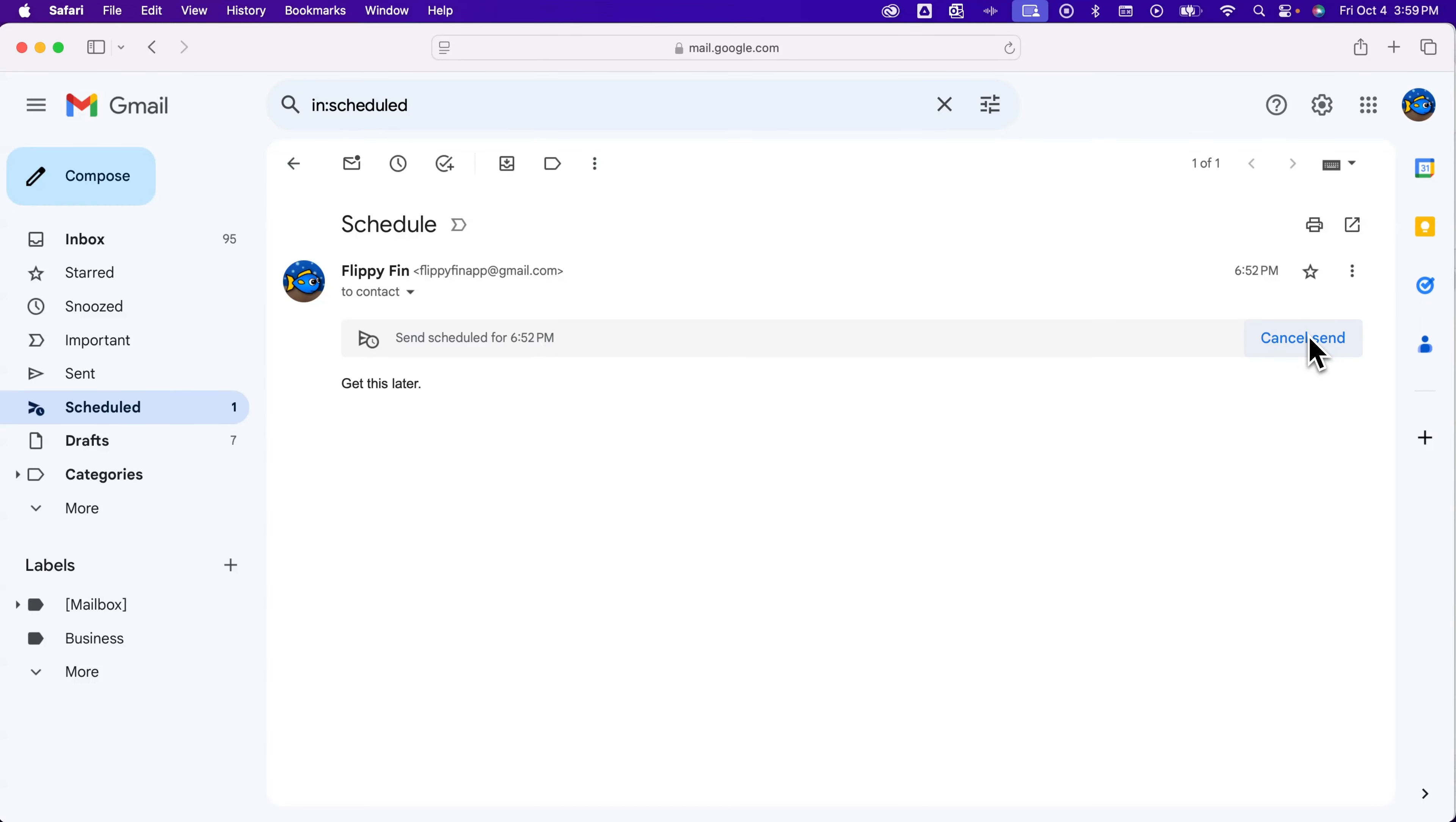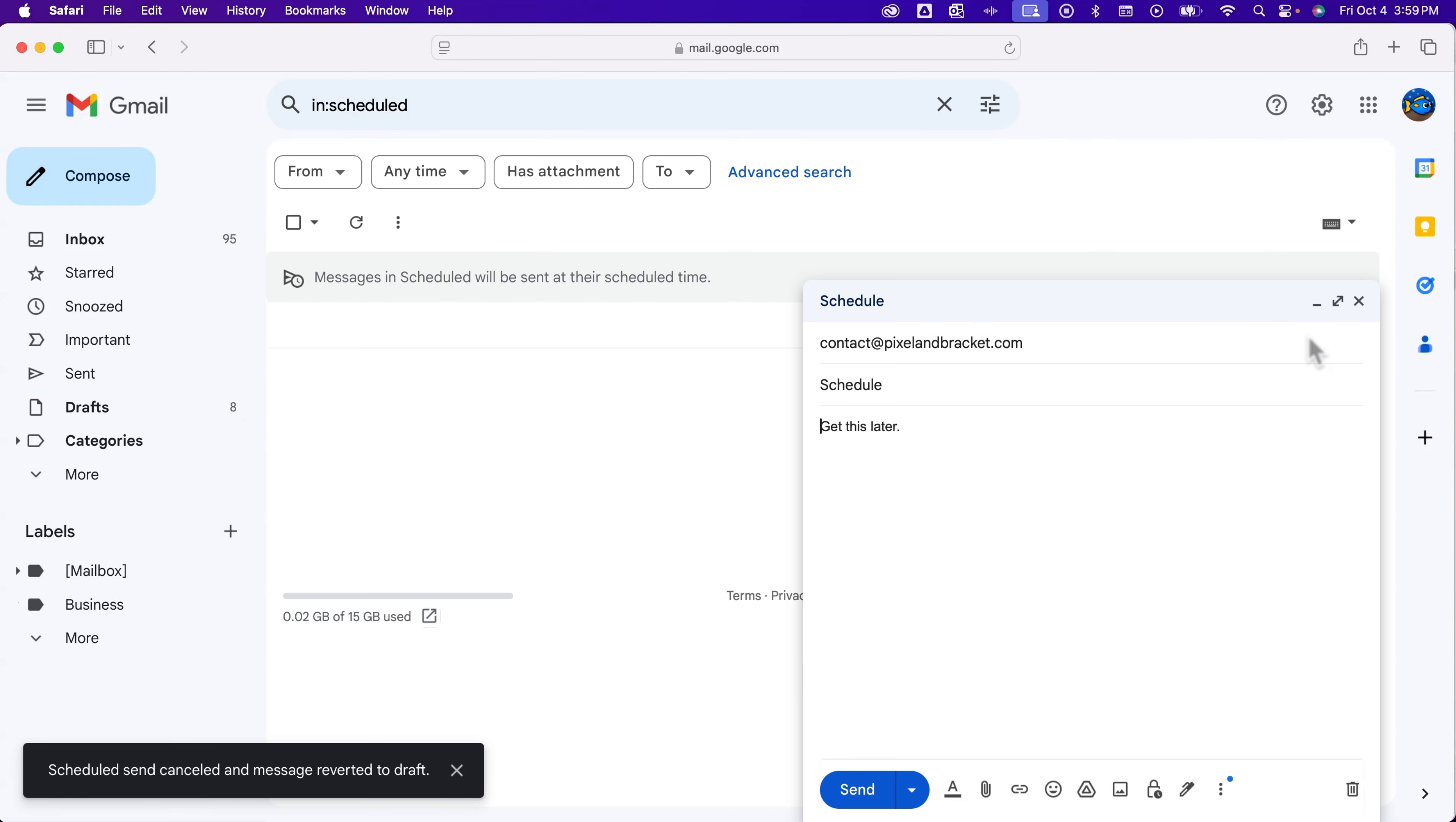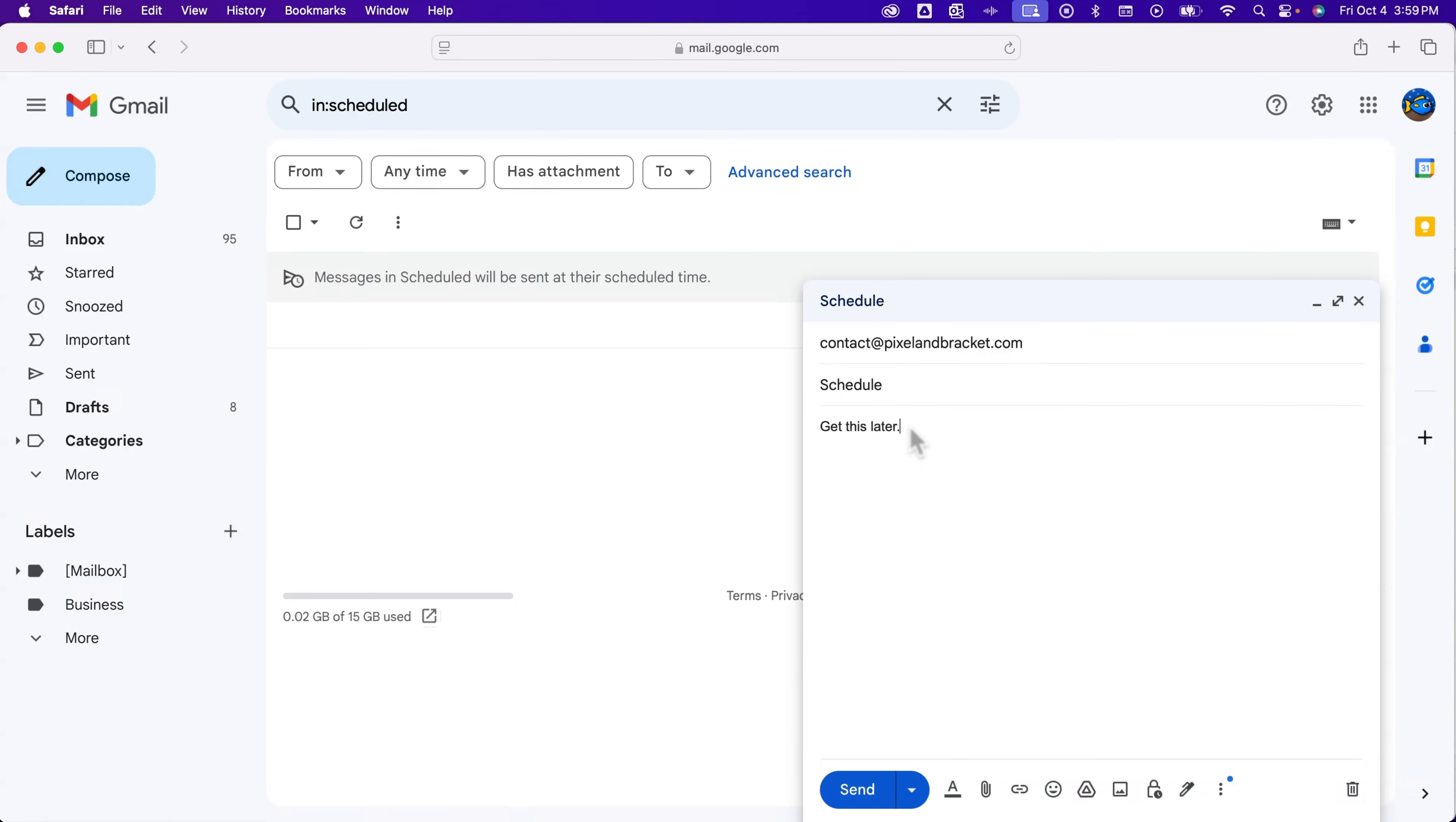What this will do is take it to your drafts, allowing you to then edit the email however you want, or change when you were going to send the email.